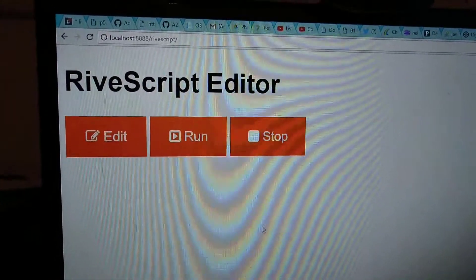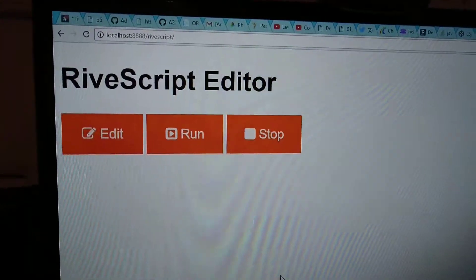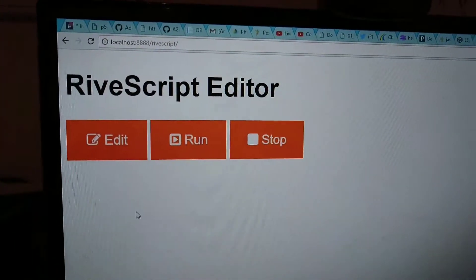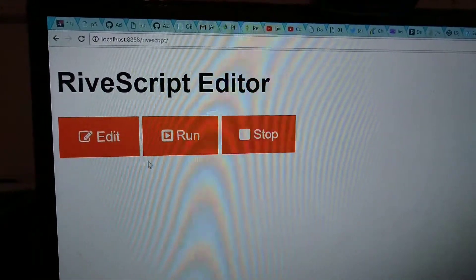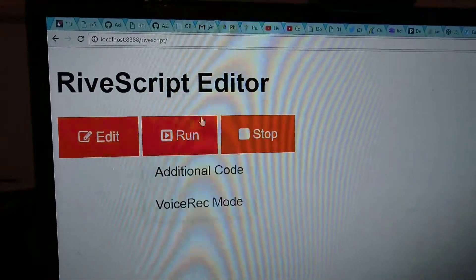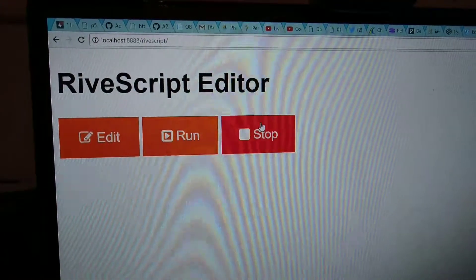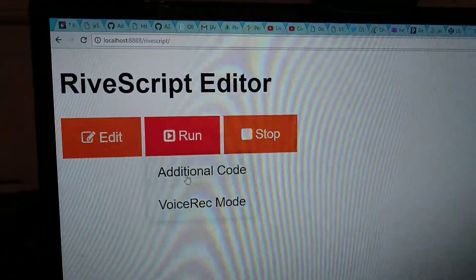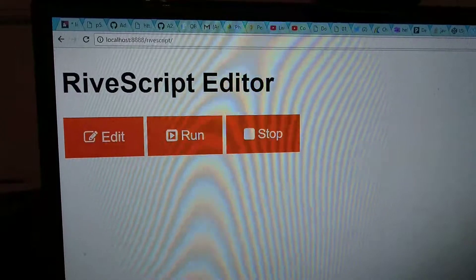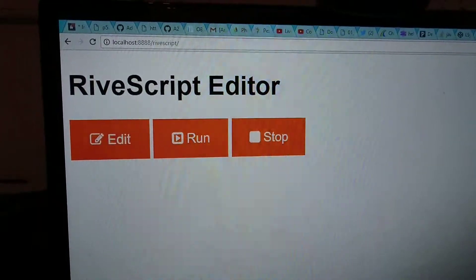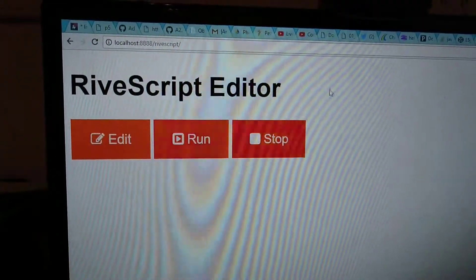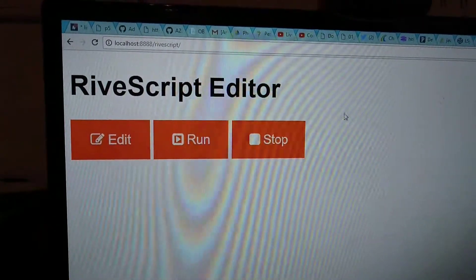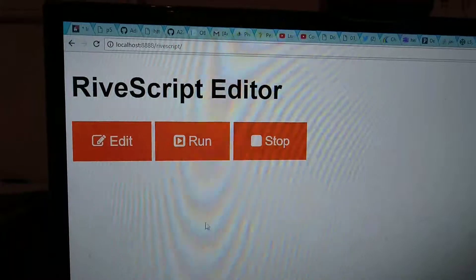They're not working yet. Those dropdown menus—can you show what's there? Additional code, voice... I didn't read it yet. Voice rec mode—voice recognition mode.